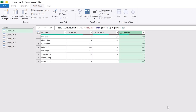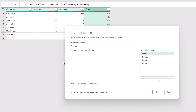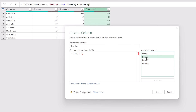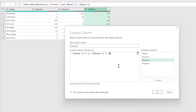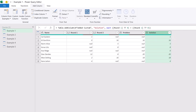This is where we can use the coalesce operator. I'll add another Custom Column called 'Solution'. This time we'll write: opening bracket, Round 1 — and if that is null, we want to return zero. That is the purpose of the double question mark: if Round 1 contains null it returns zero, but if Round 1 does not contain null it returns the value from Round 1. I'll close the bracket, then do the same for Round 2. After clicking OK, we now get the correct values. That is the coalesce operator.